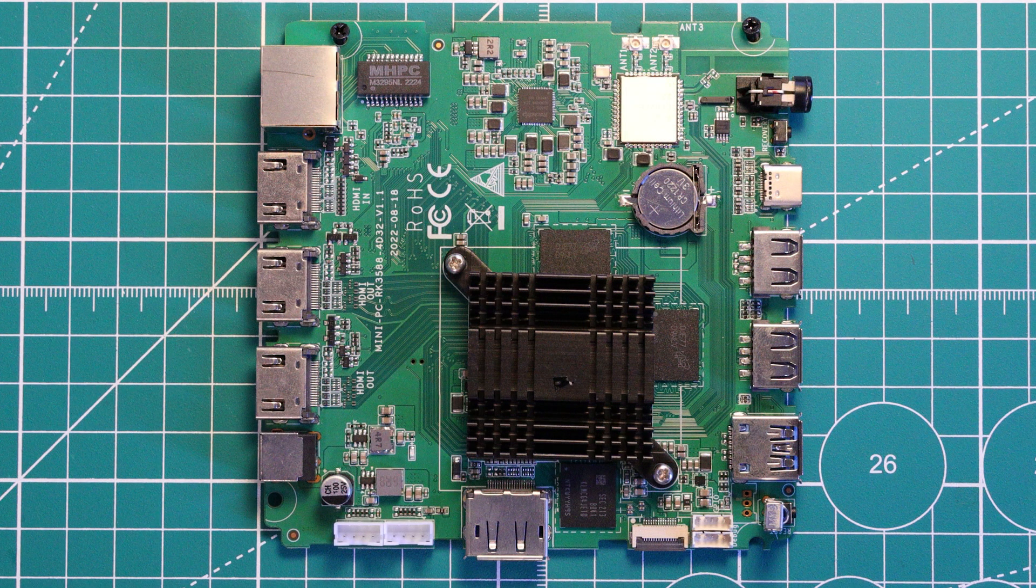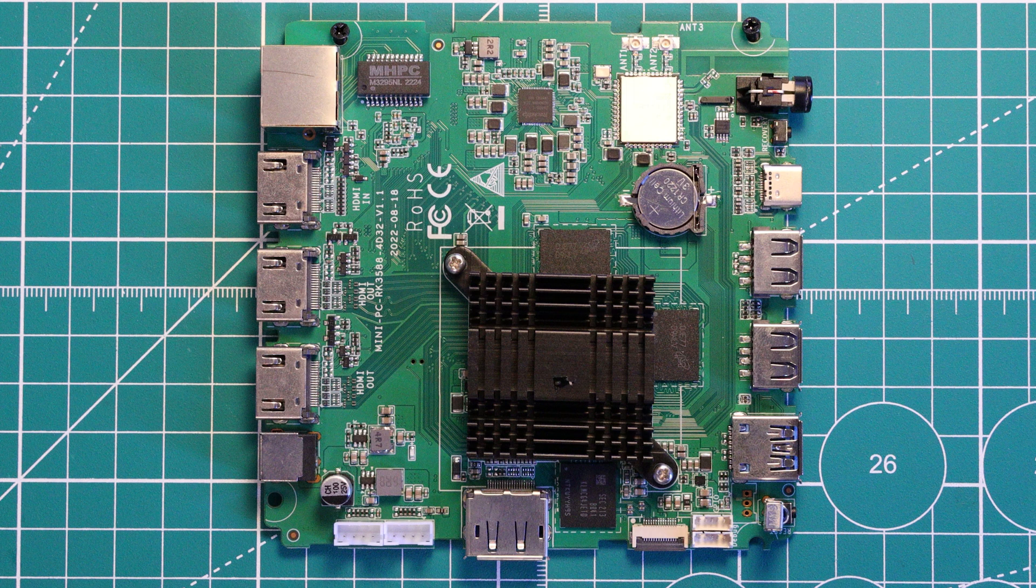Moving on to some thoughts and conclusions of this board. I quite like the R58 mini PC when it is used as something like a home server, or, as the name suggests, a mini PC.